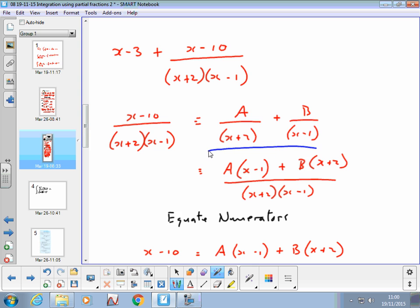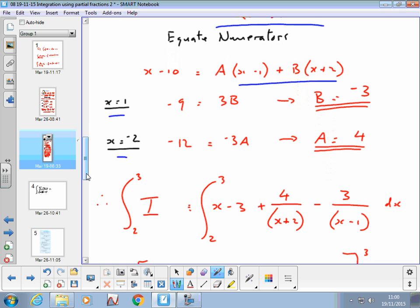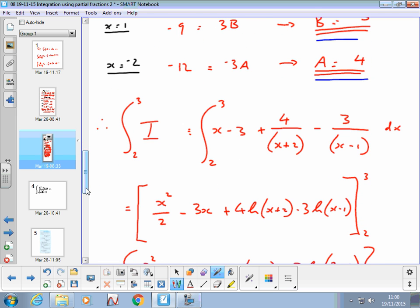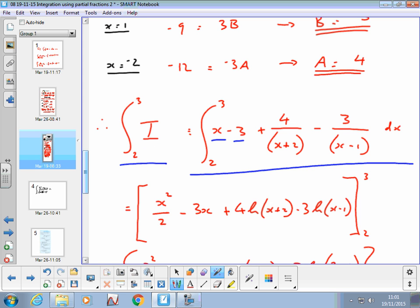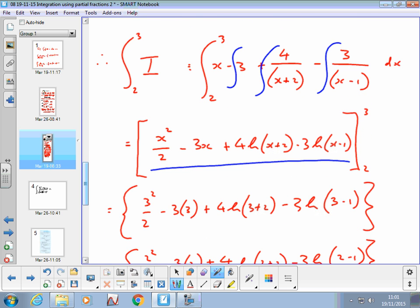So what do you get when you work out the partial fractions, finding A and B? We equate numerators — substituting x=1 and x=-2 — to get A=4 and B=-3. Pause and check. This is the original integral; instead of integrating the original fraction directly, we replace it with the integral of x-3 plus 4/(x+2) plus -3/(x-1). Don't forget the x-3 from the polynomial division. Now we split the last bit into two partial fractions and integrate each by inspection.